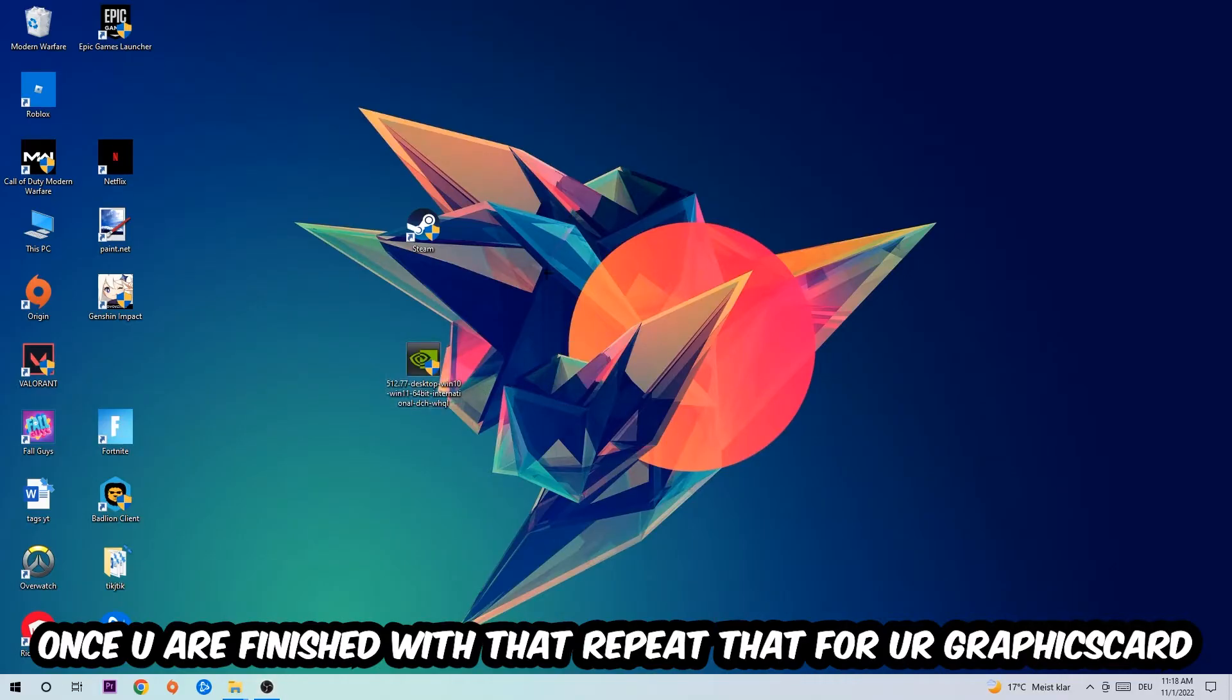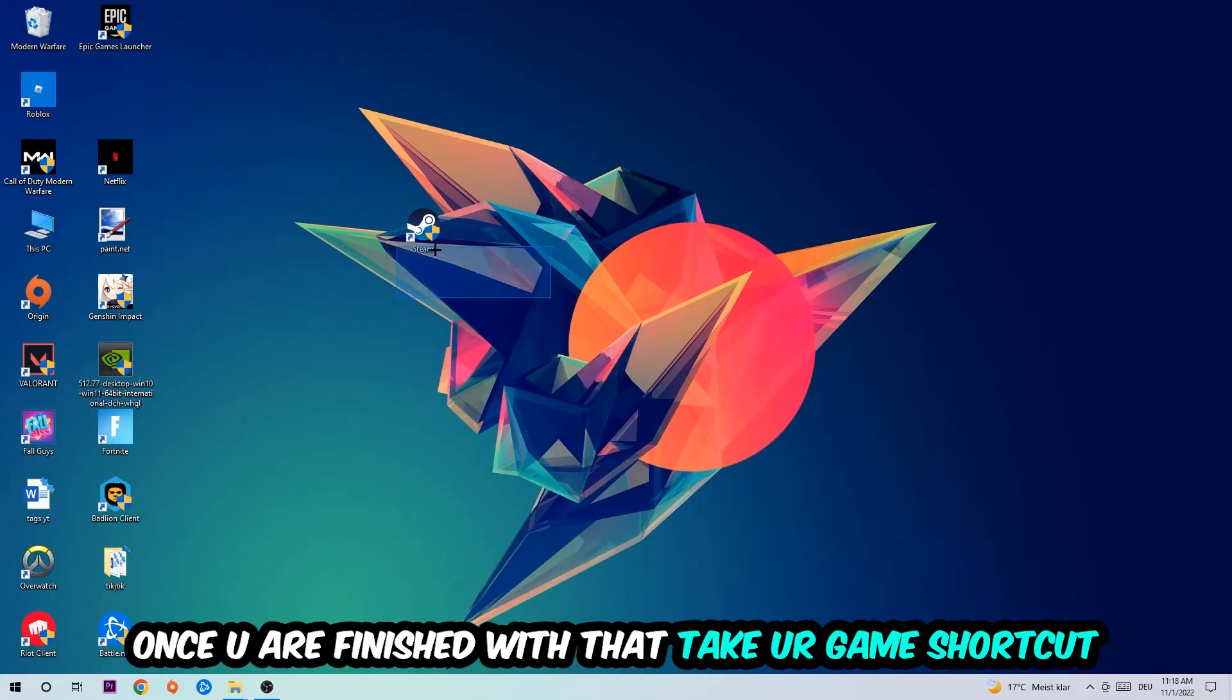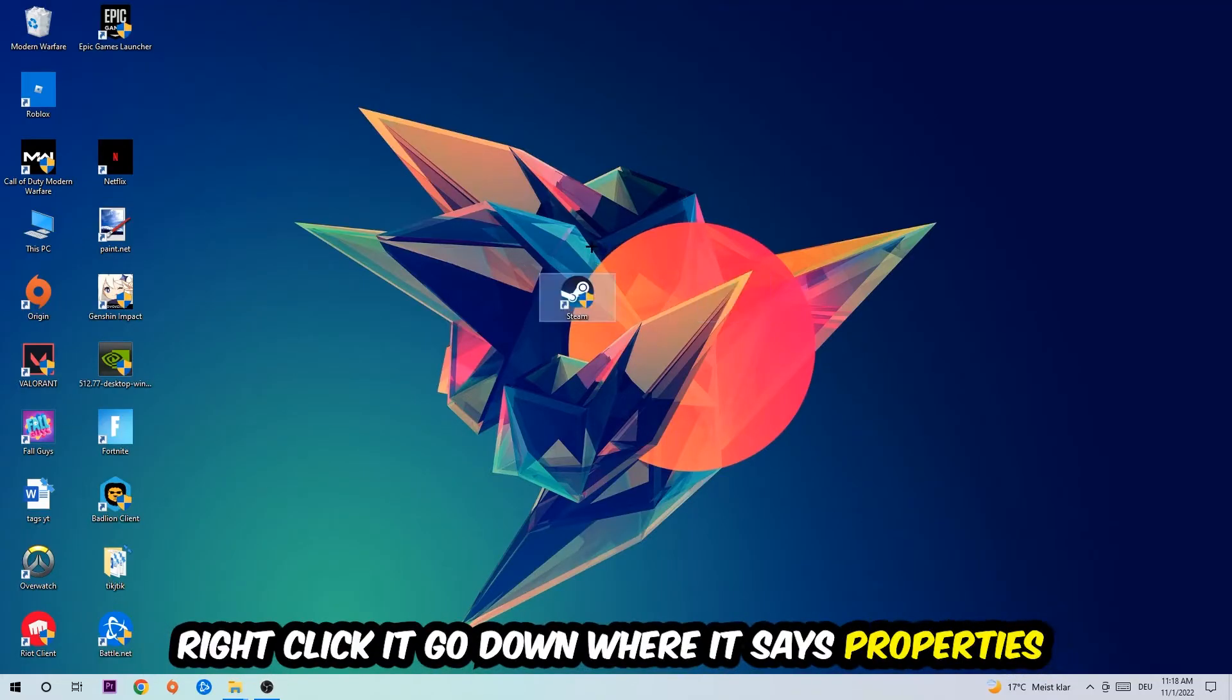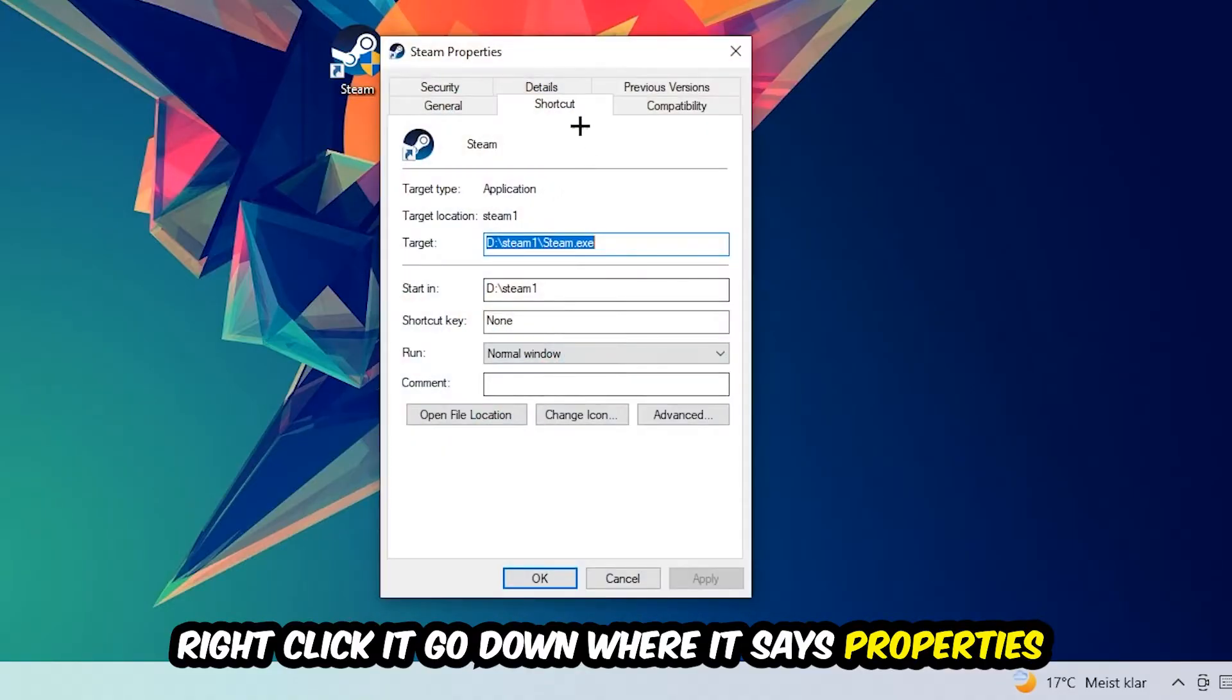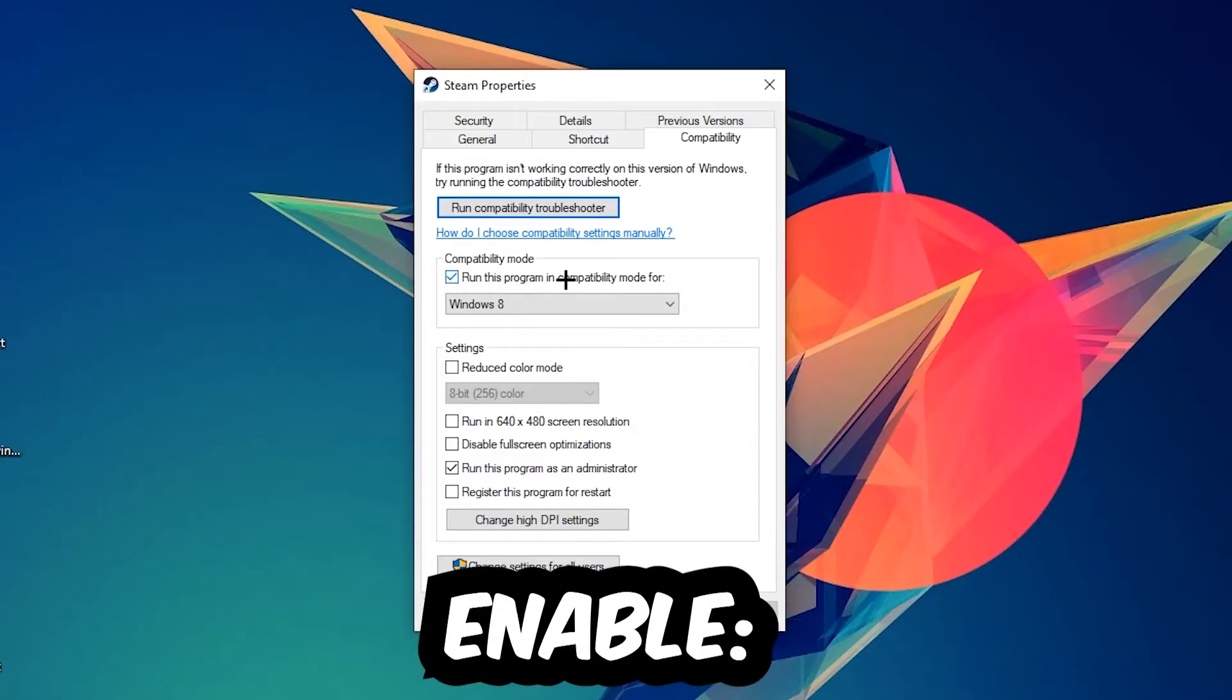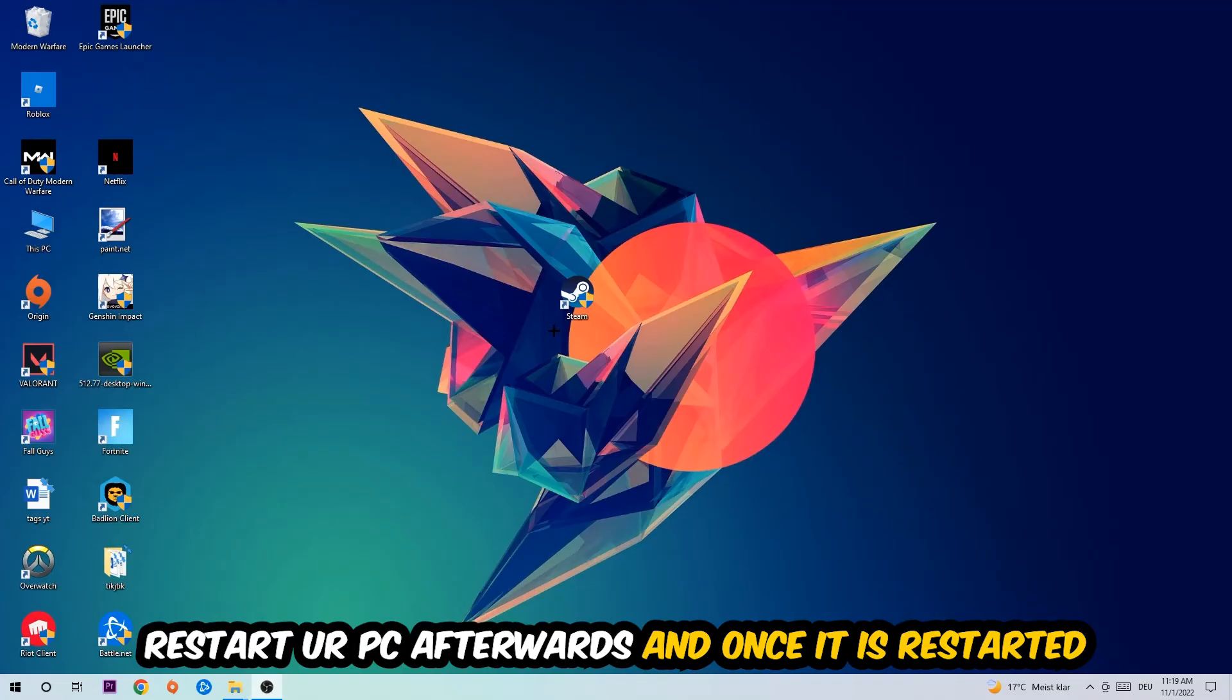Once you're finished with that, take your game shortcut on your desktop—your launch shortcut. Right-click it, go to the very bottom where it says Properties, and go to the Compatibility tab. Simply copy my settings. Let's quickly run through it: enable Run this program in compatibility mode for Windows 8, disable fullscreen optimizations, and enable Run this program as an administrator. Hit Apply and OK.